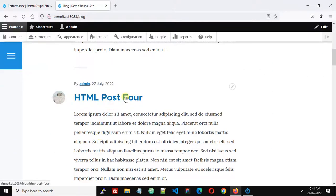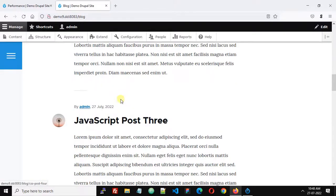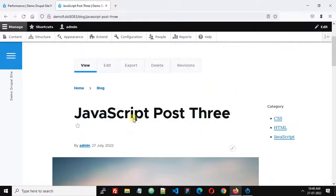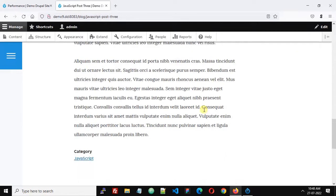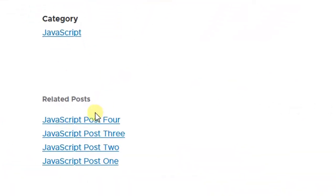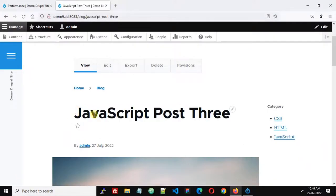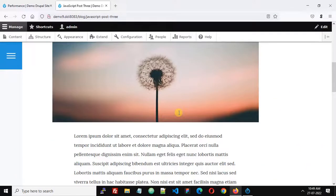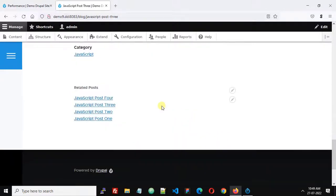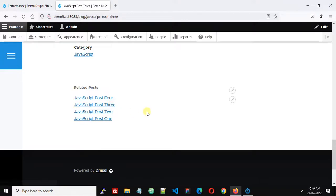Now let's check a JavaScript post. This is JavaScript Post 3, and we can see all the related posts are from the JavaScript category. However, there is one more problem — this post is JavaScript Post 3 and you will find the same post appearing in the related posts as well. I'll leave this for you to solve — comment below how we can fix this. Thank you!